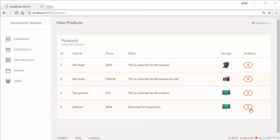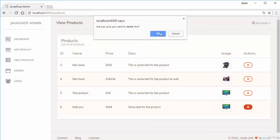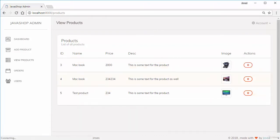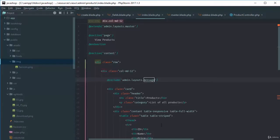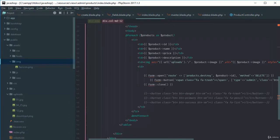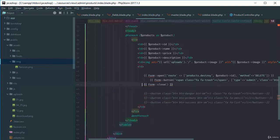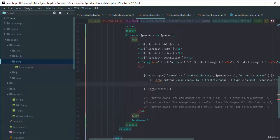Let's work on the edit page. We did the delete and it's working fine, now it's time to work on the edit page. If I go to the product index page, we need an edit button here. We're using Laravel Collective, so we need to convert these buttons into Laravel Collective links.